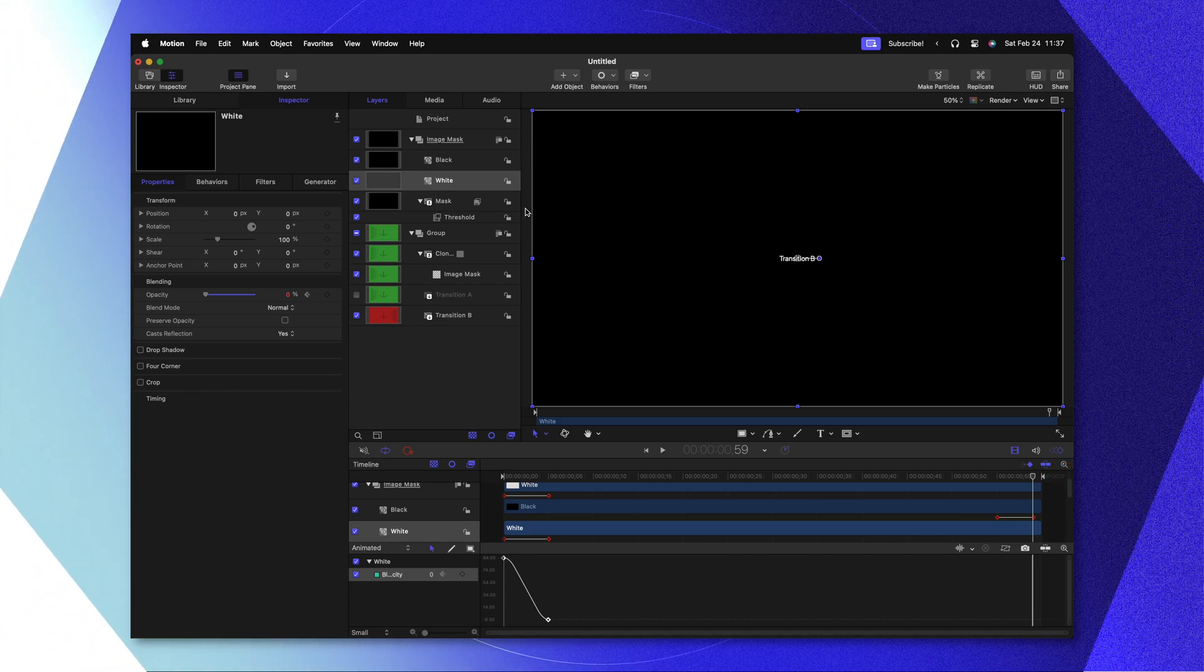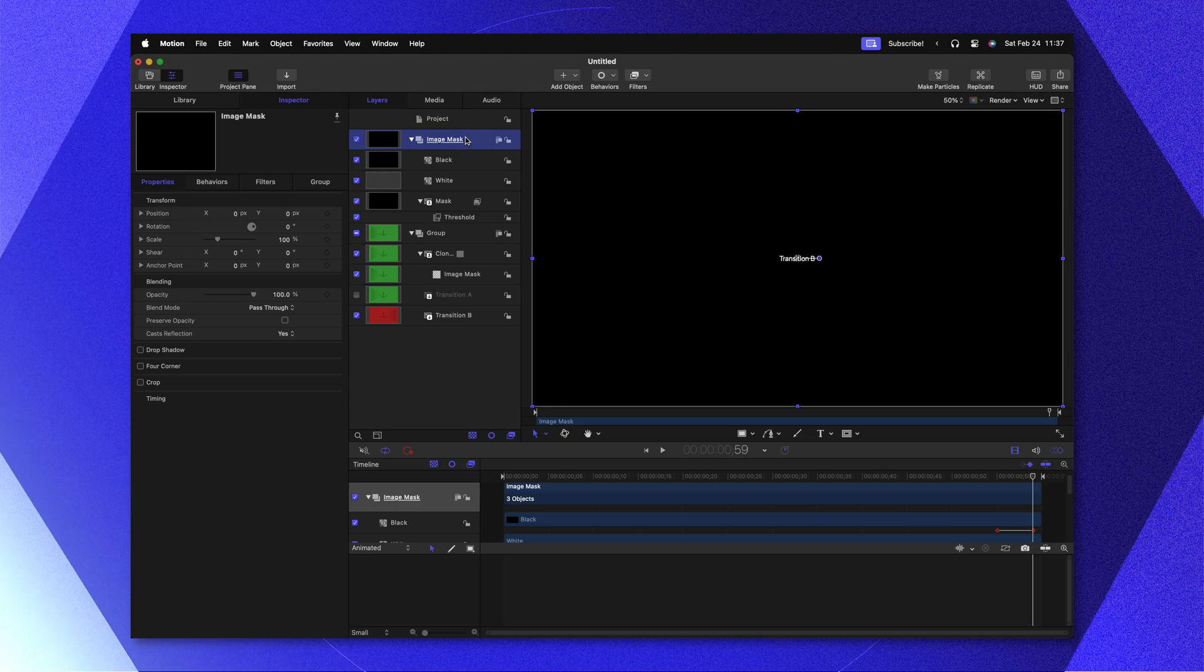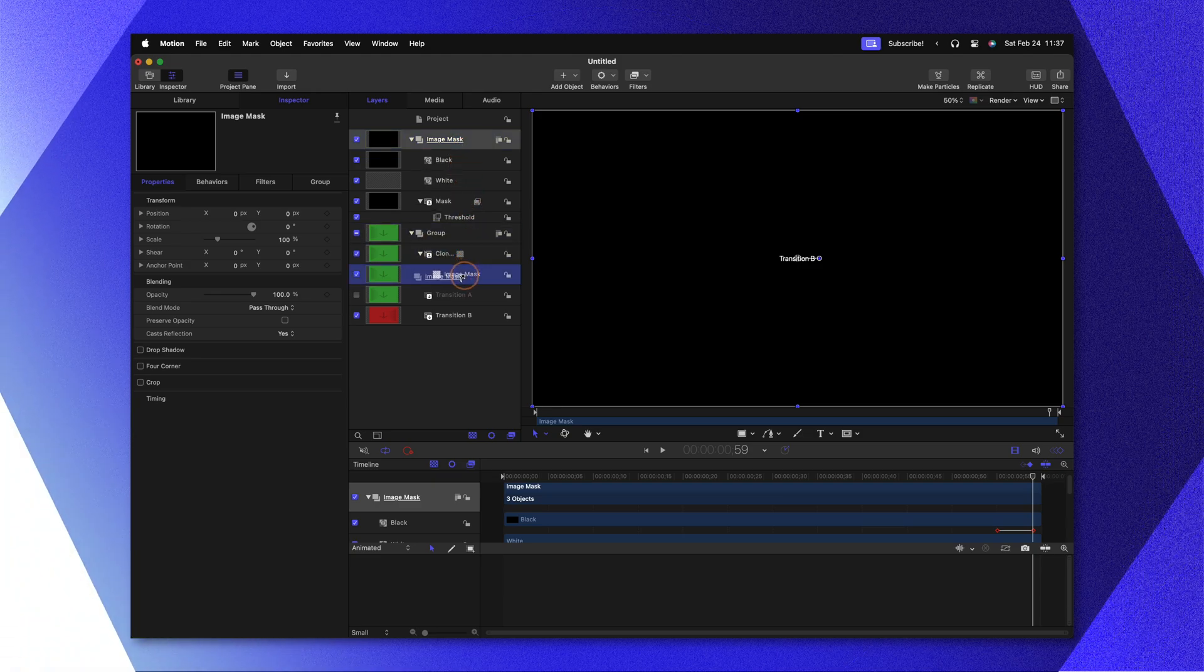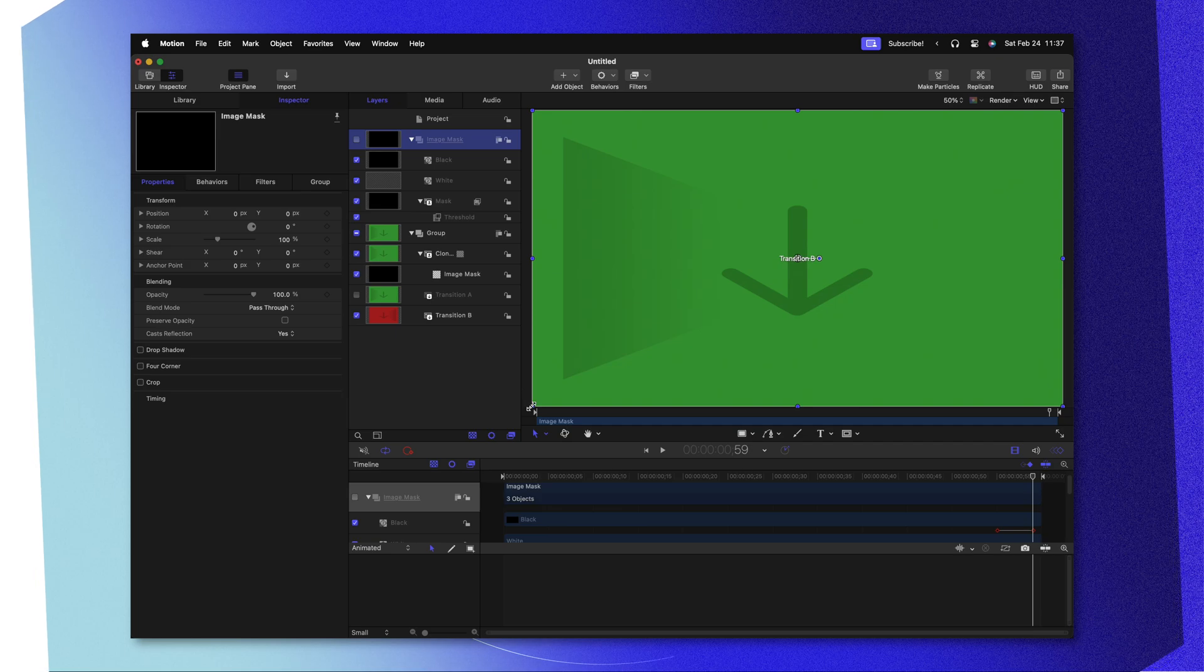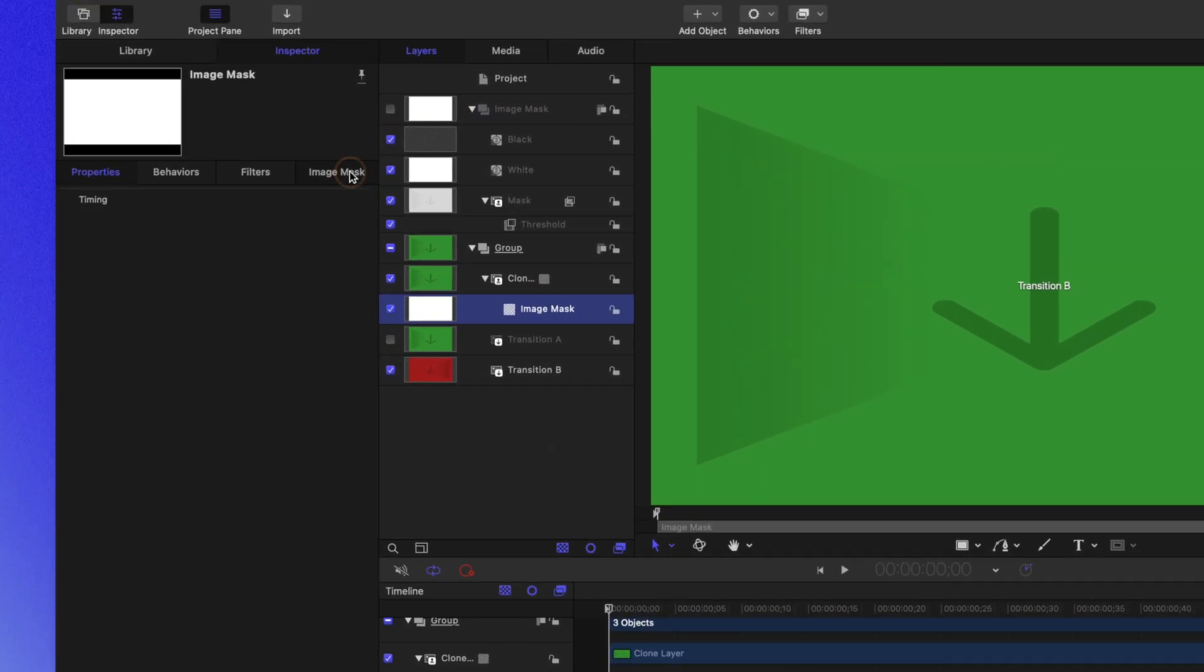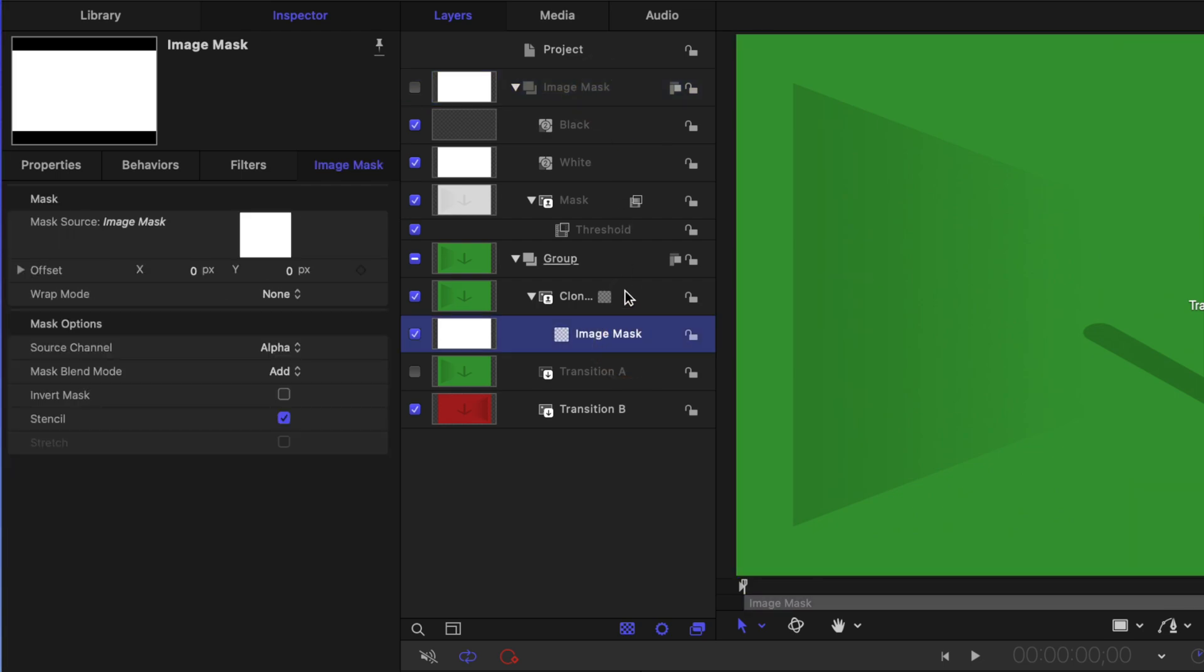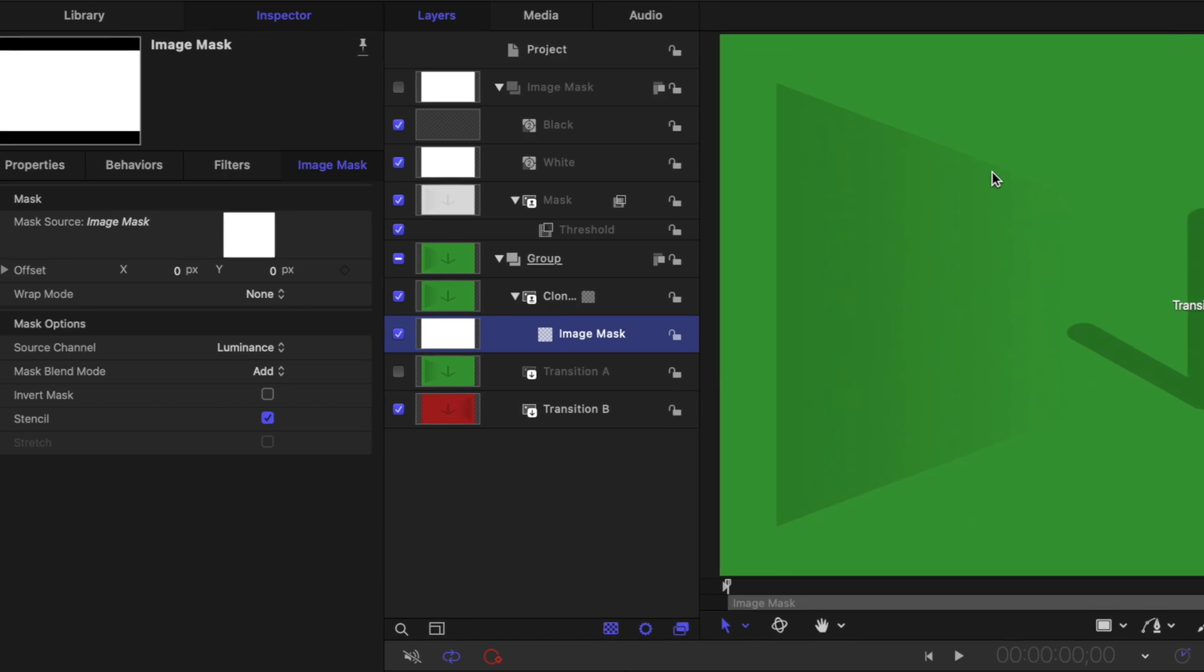Now that we've done that, we can take our image mask group that we created and click and drag that over to the image mask which is driving the clone layer. If we select our image mask, then go to the image mask settings, you'll see that our source channel is currently set to alpha. That means that the alpha channel of this image mask is driving the alpha channel of this clone layer. Unfortunately right now we don't have any sort of alpha channel, so we need to change that from alpha over to luminance.